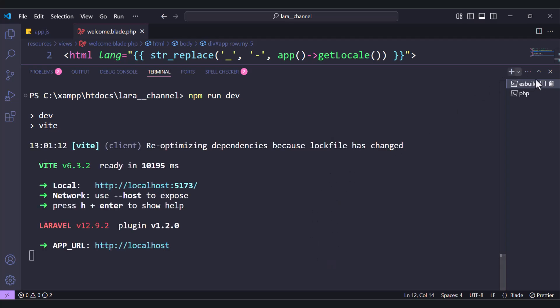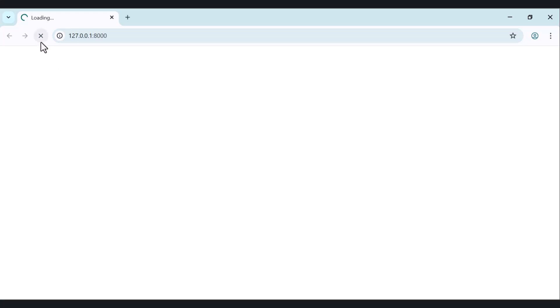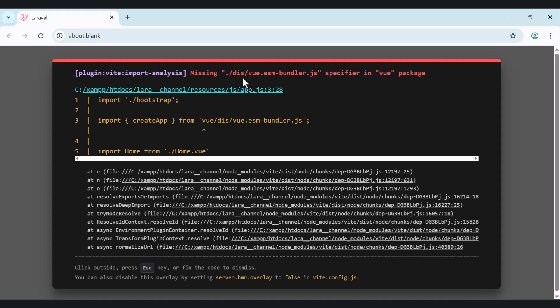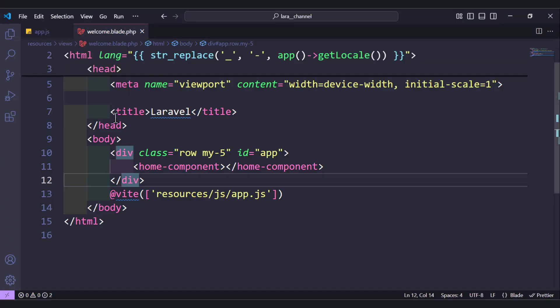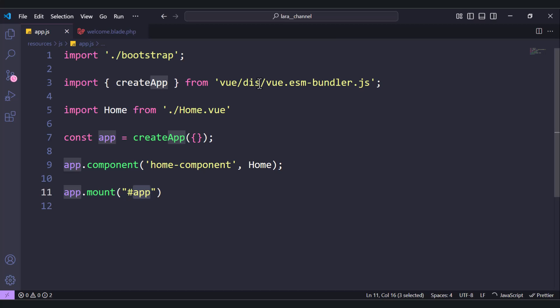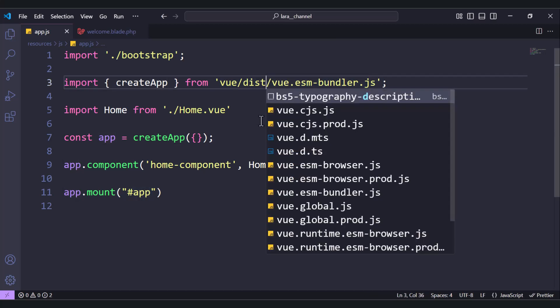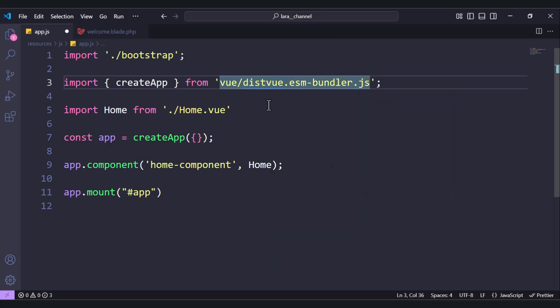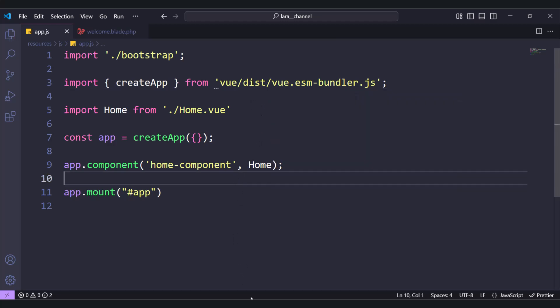Now both servers are started. We have an error — a missing file. Looking at the path for vue.esm-bundler.js, there's a missing slash. Let's add it and check if it works now.